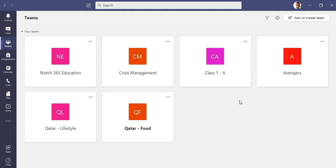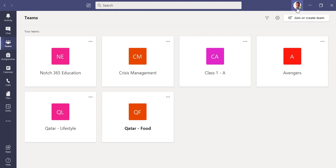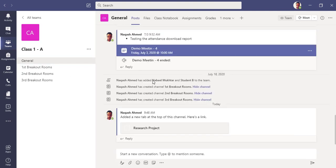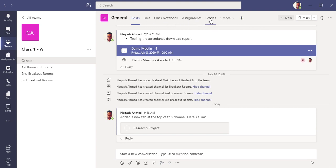I'm once again signed in as global administrator or teacher. You can see it on the desktop Teams application. Here is my Class 1-A team. I go here and on the plus section you can see all the tabs here—notebook, assignments, grades, which I've already told you in my previous videos. Just click on plus.